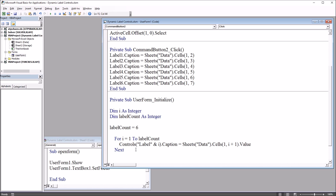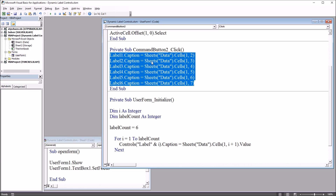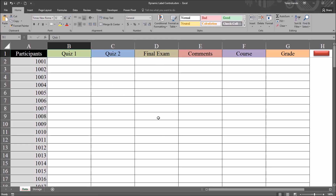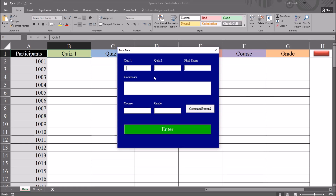To demonstrate, moving back to the worksheet and opening the user form, we have the variable names loaded as the label captions, and all six of them are included here.